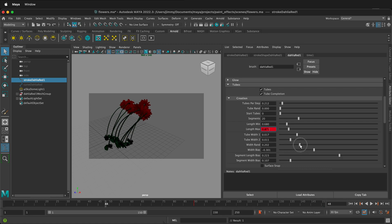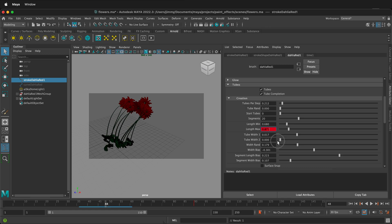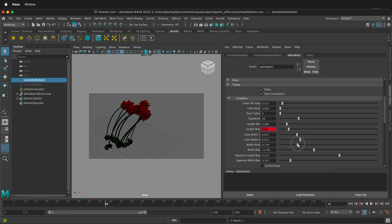You can change how wide the different pieces are — the tube width — so you can have them be wider or super skinny. All kinds of really nice things that are all keyframeable so you can animate them.